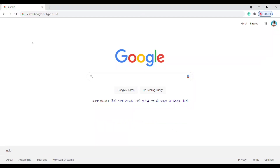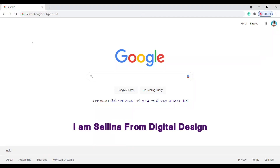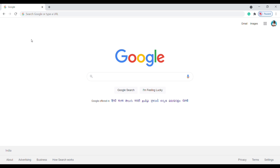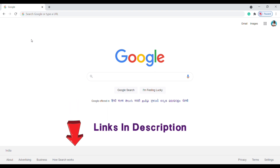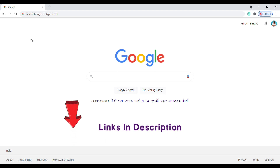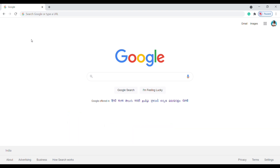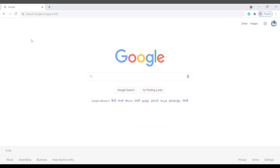Welcome back guys, I am Selena from Digital Design. In this video I will show you how to get free images through the internet without copyrights. I added all website links in the description. Okay, let's get started. Number one: